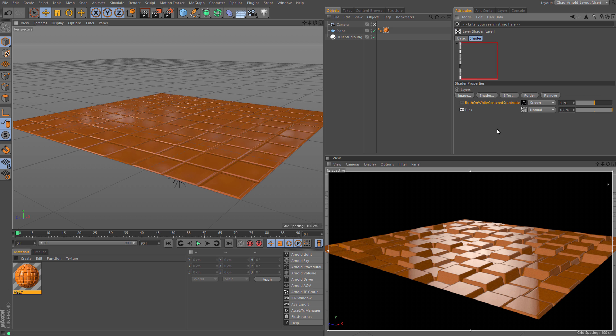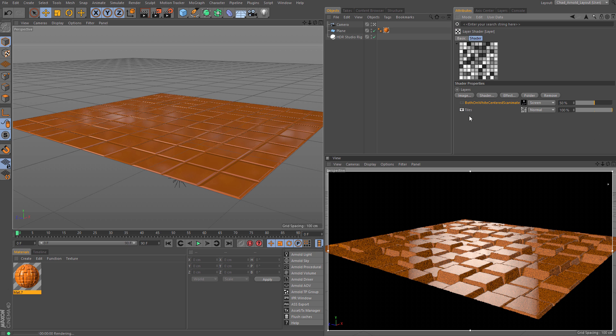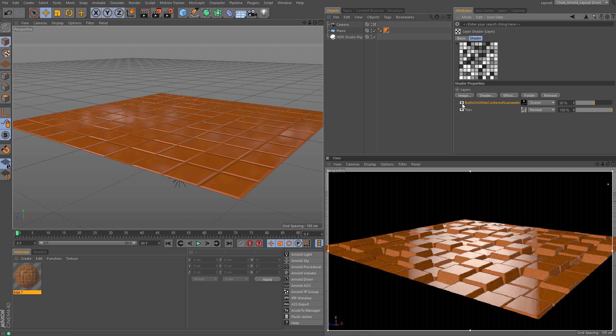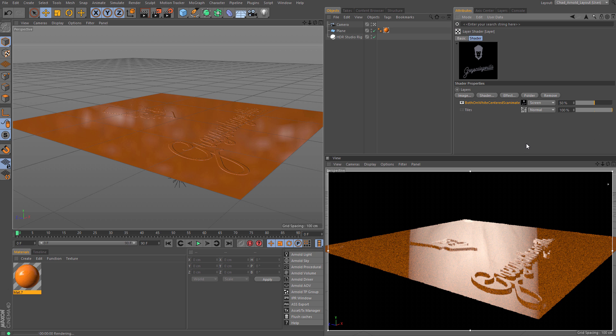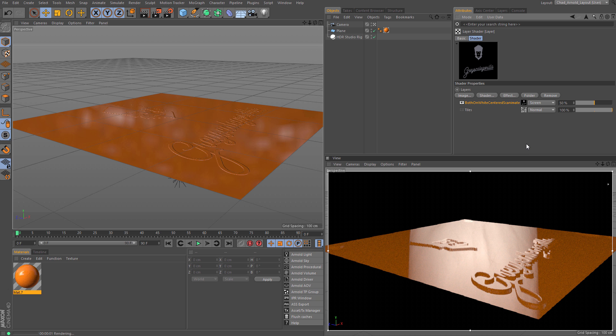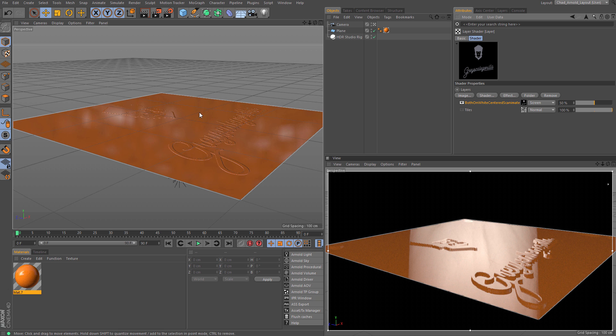You're going to want to stick to tiles and things of that nature. You can even use a texture map here. I've got our logo displacing off of this plane.